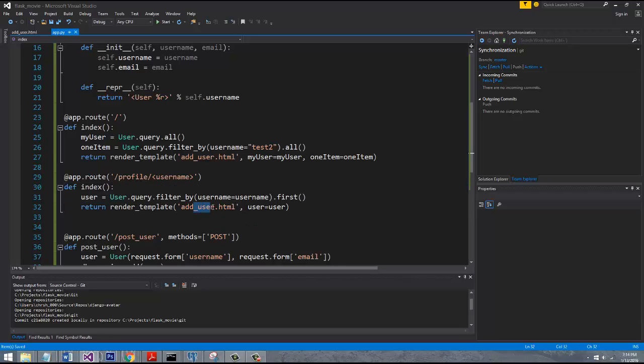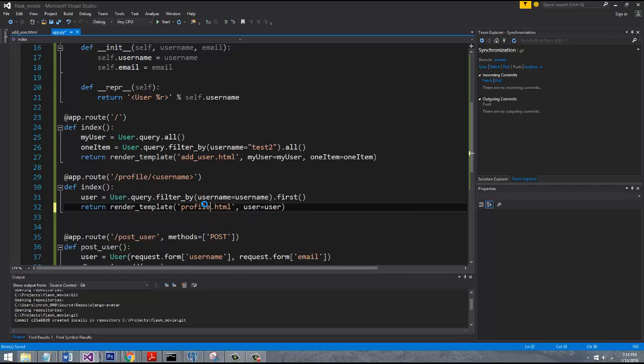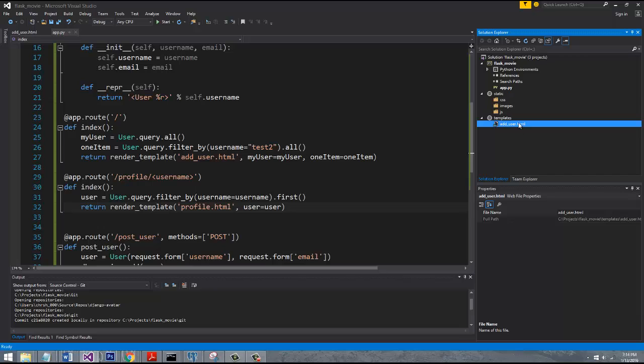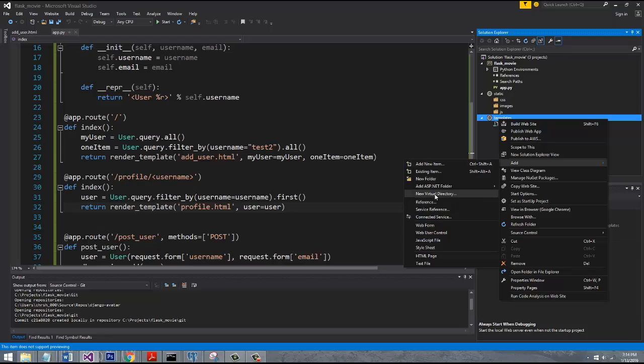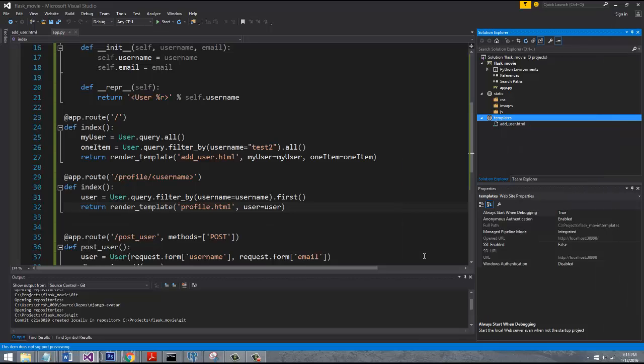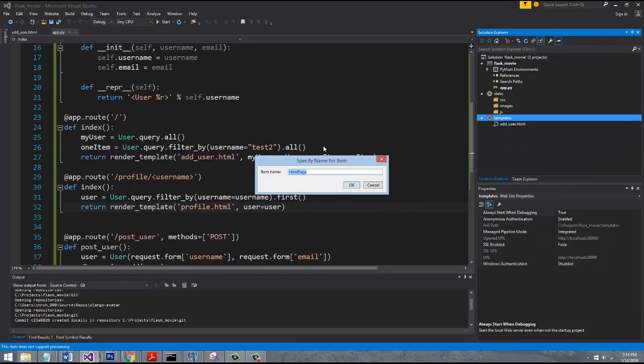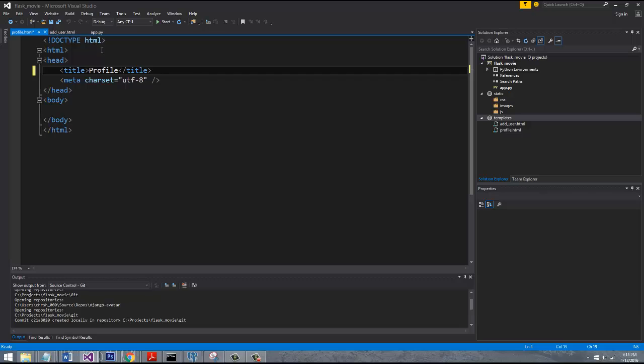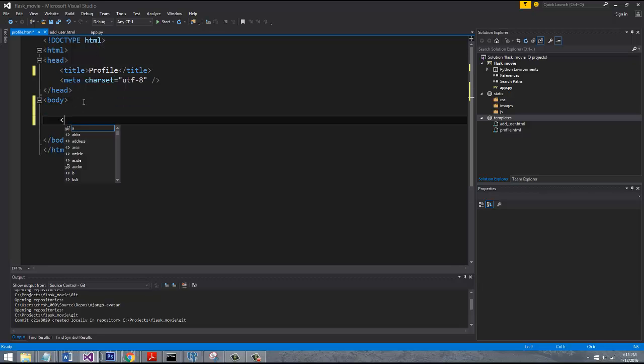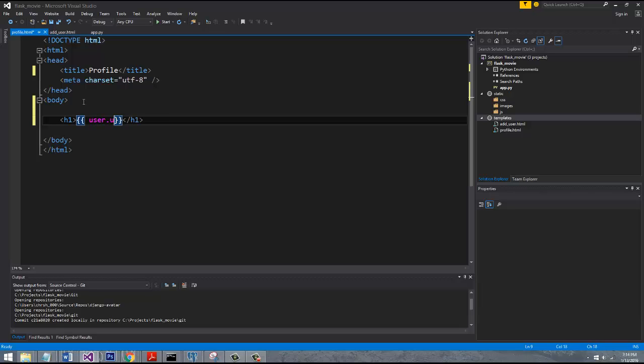And now, we want to go ahead and create a new template. So we're going to replace this name down here. We're going to say profile. So we'll have a template named profile. Which means we need to go to our templates directory and add a profile HTML page. And now, we should be able to reference the user object that we passed down. So we're going to say user username.